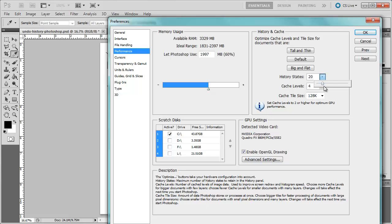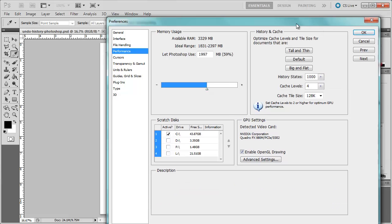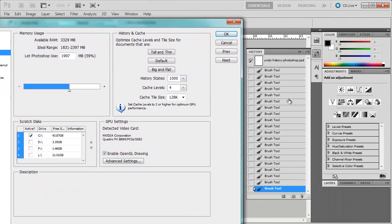and I'm going to change this up to 1,000. What this will allow me to do is have 1,000 steps stored here so that I can continue to go backward more than 20 steps.